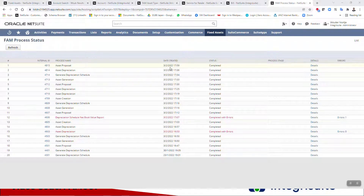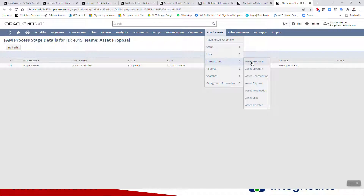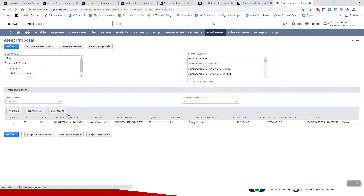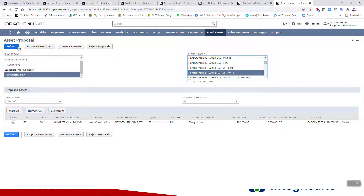The process is now completed. If I look at the details, we can see one new asset has been proposed. Going back to Transactions > Asset Proposal, you can see it has found the new transaction and picked up all the details from the asset type. I'll confirm the proposal — you can do them all together, but I'm doing it separately. The asset is now in proposed status and I'm going to go ahead and generate it.